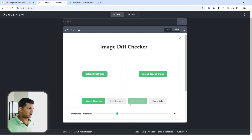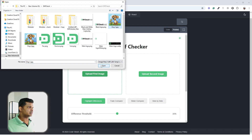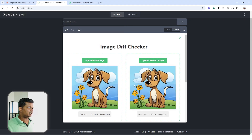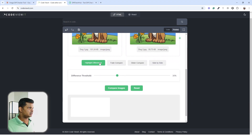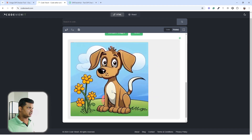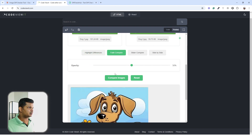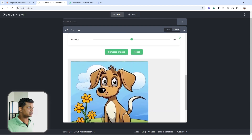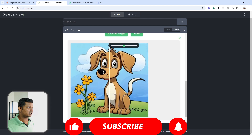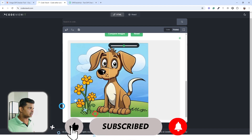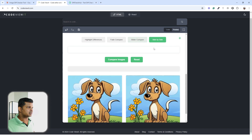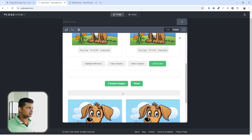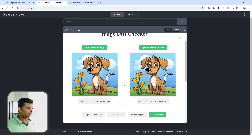Now previewing: I add the first image and the second image. Clicking 'highlight differences' works. 'Fade compare' has an opacity slider — I can move it and it looks great. The slider option is working too. There's also a 'side by side' view and file details are shown.